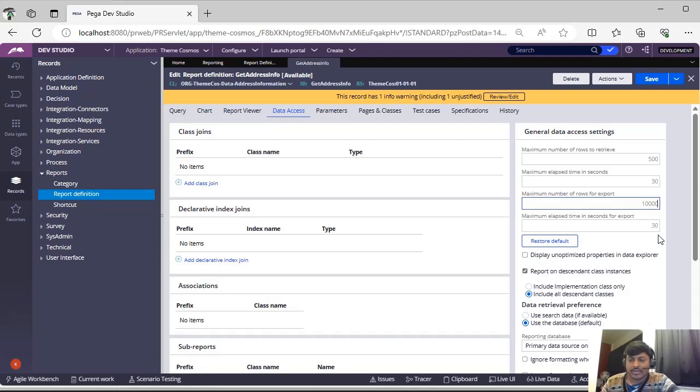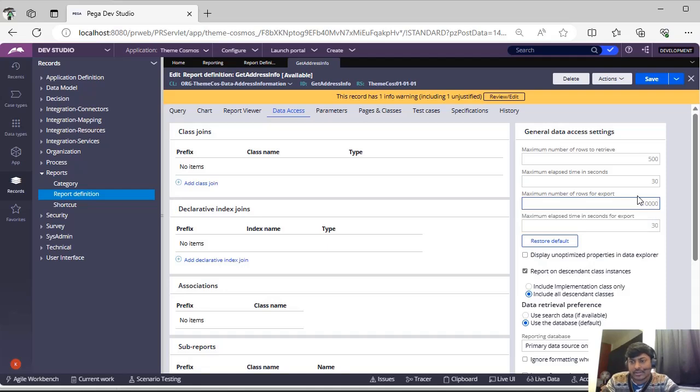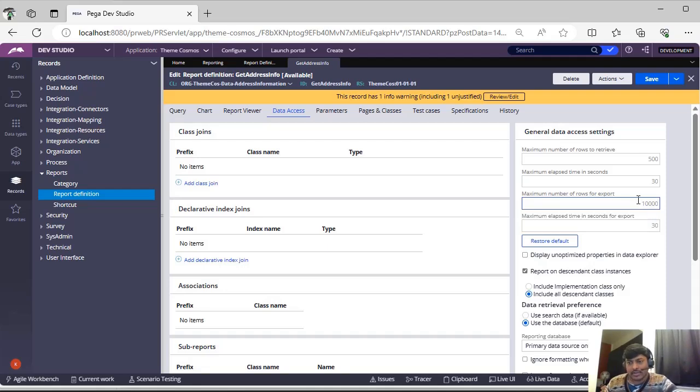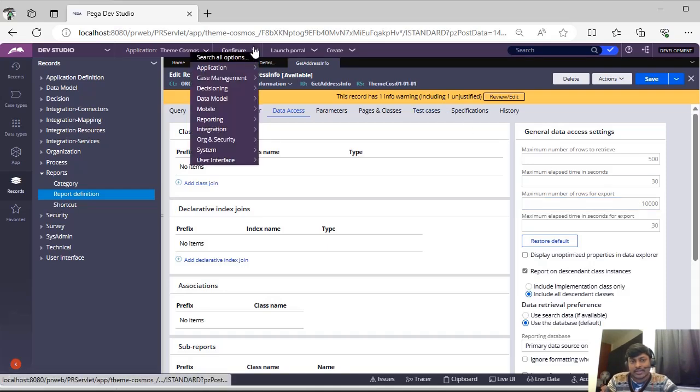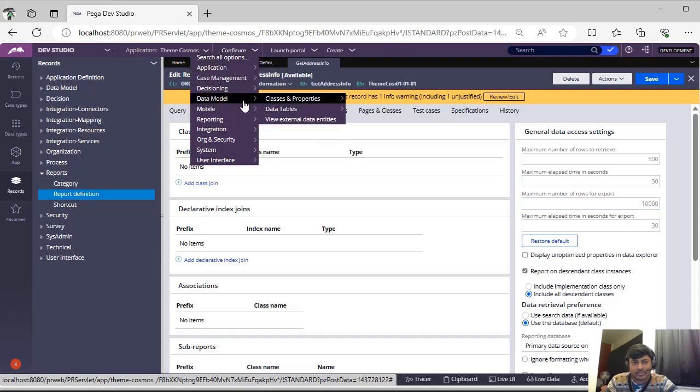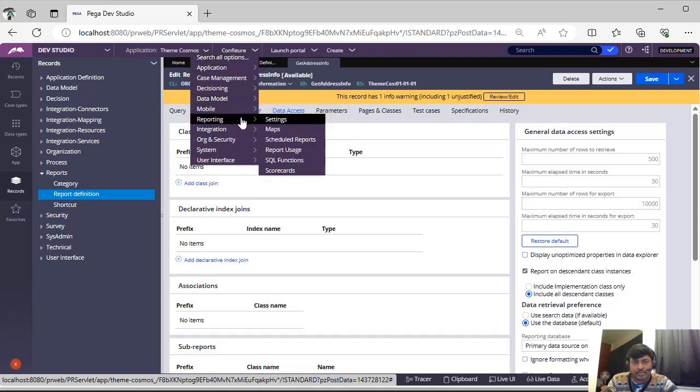Suppose if I want that default should be here 10,000, but I want to limit the default reports to 5,000, where can you see that? While I was searching, I have seen under configure reporting.